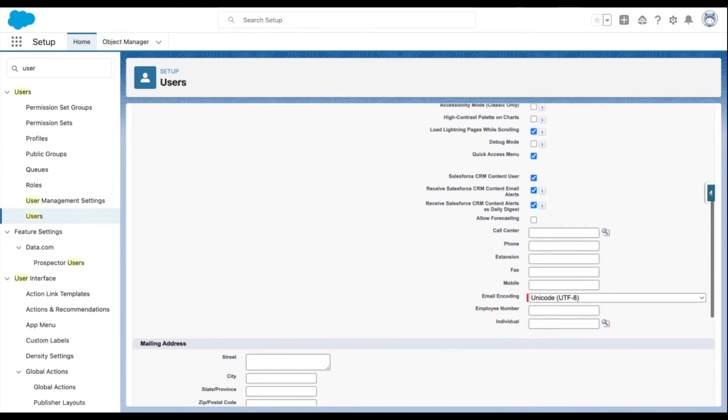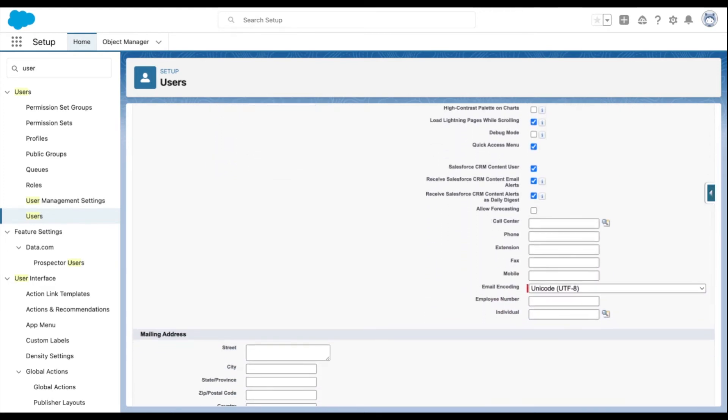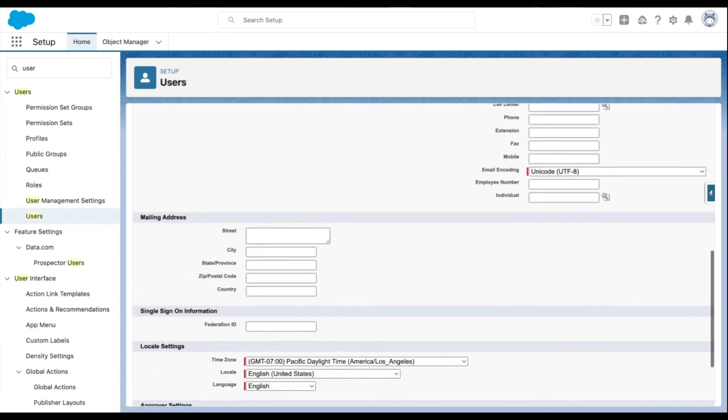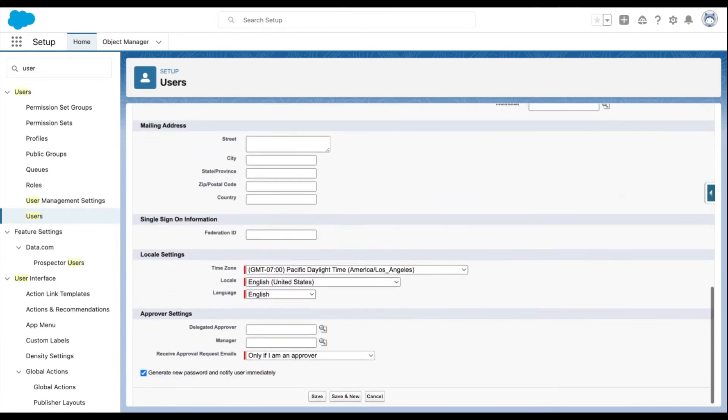You'll also have other selections based on what you want your users to be able to do in Salesforce, plus additional information such as phone and address.